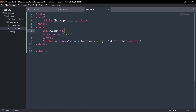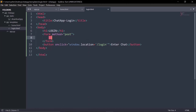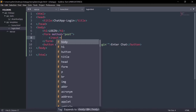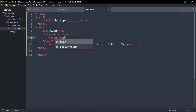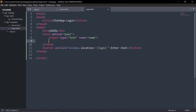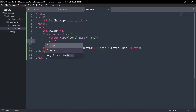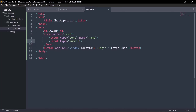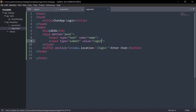Now let's create our input field where the user enters their name. I'll add an input with 'type="text"' and 'name="name"'. We also need a submit button to send the form to the backend — so I'll add another input with 'type="submit"' and 'value="Login"'. Save that — we have now created a form with the POST method.